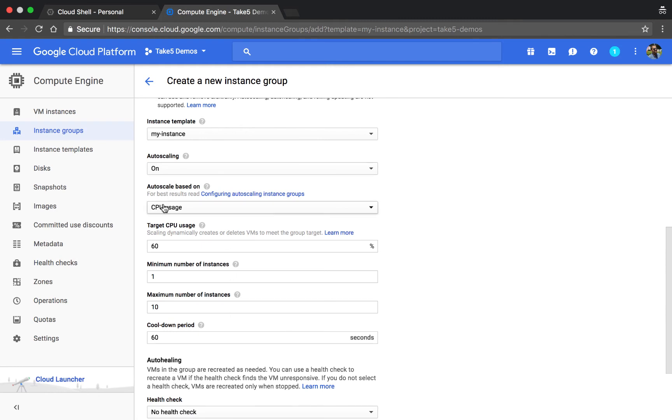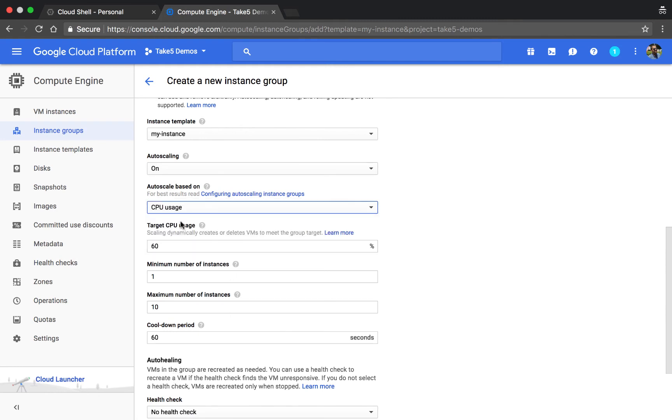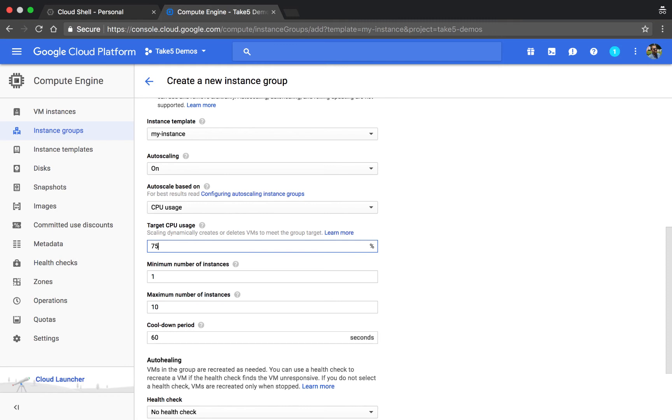Autoscaling is useful, so we can choose a couple of different parameters. Let's say we have our CPU usage set to 75. That way when the average of the CPU between all the machines in the group drops below this amount, it'll delete instances until it hits about this amount. If it goes above this, it'll create instances to help balance.